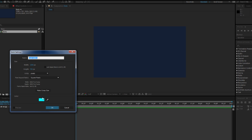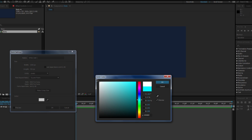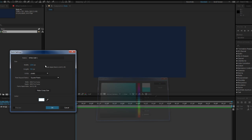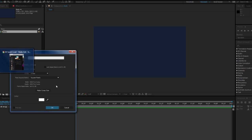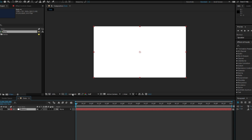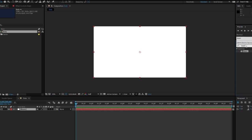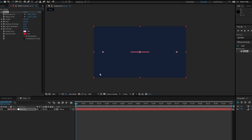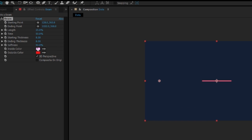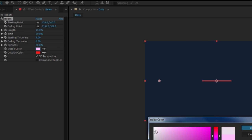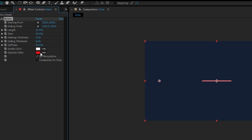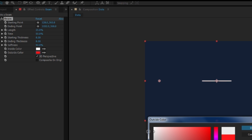Now I'm going to right-click, new solid, change the color to white, press OK and name this 'beams'. Now I'm going to go into the effects and presets and type 'beam' and drag this onto the beam solid.